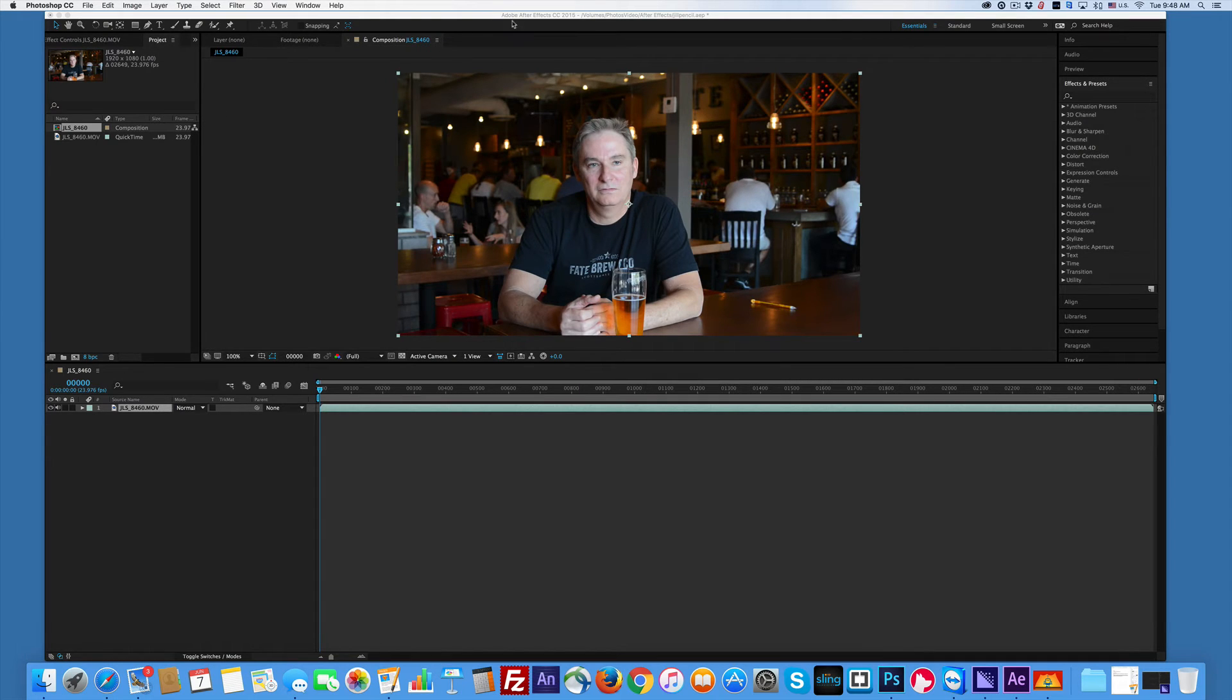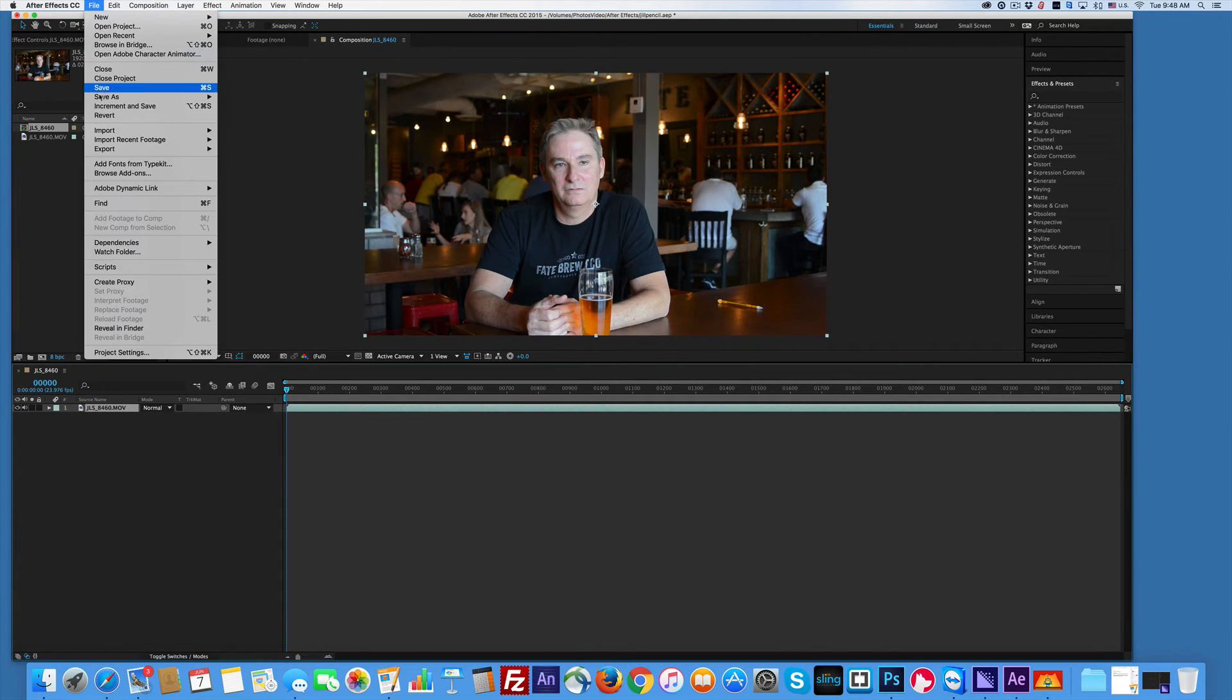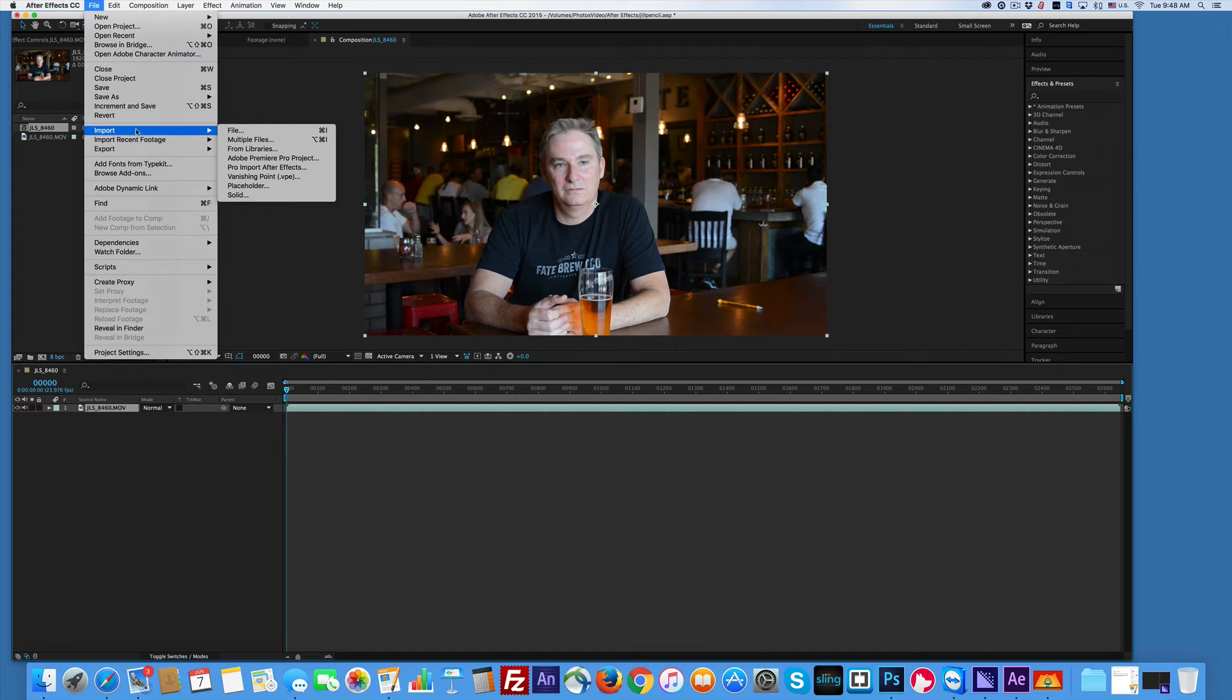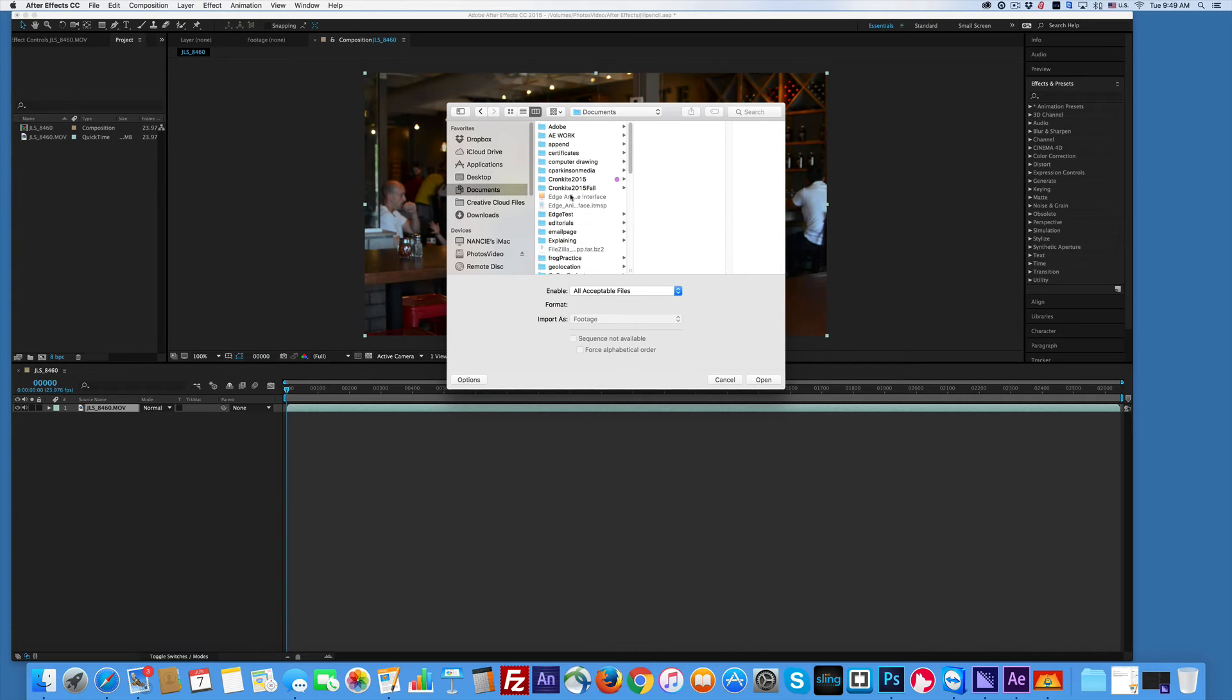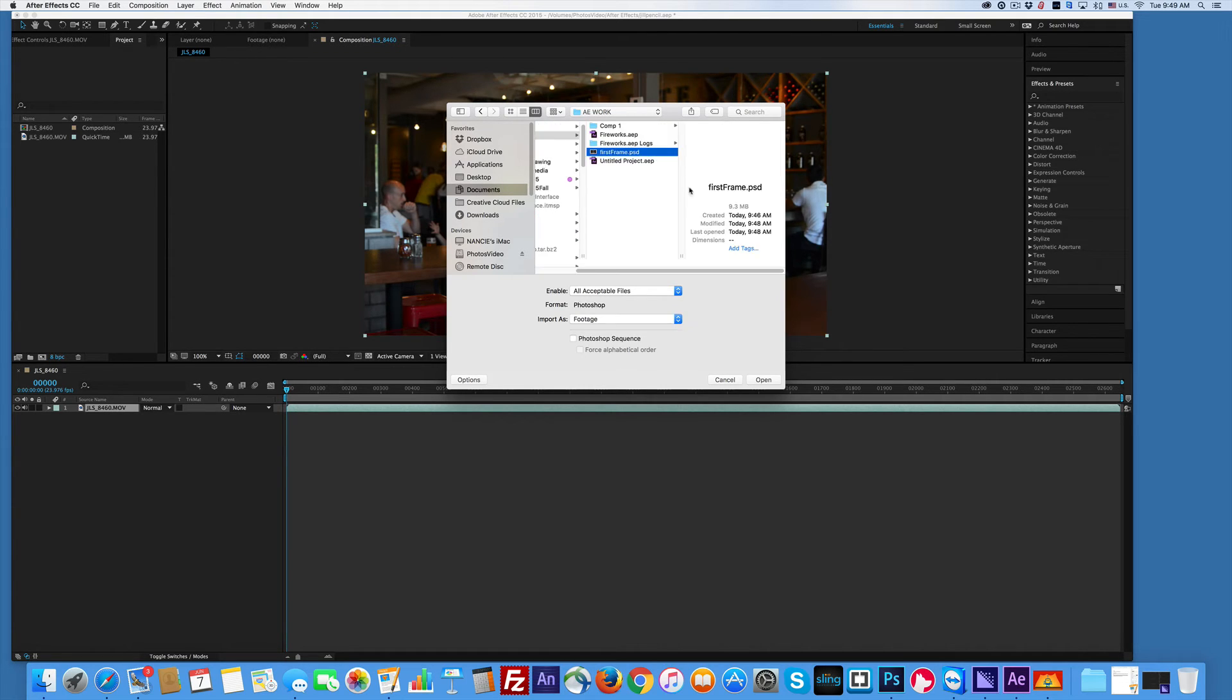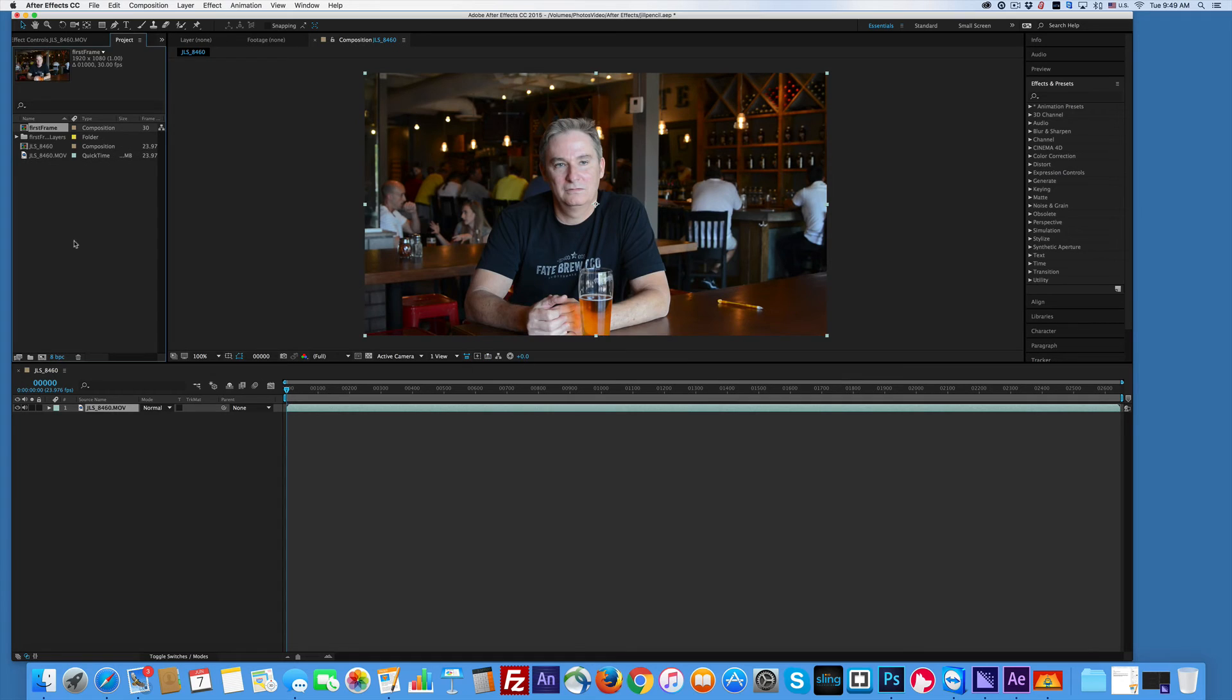So we're back in After Effects. I'm going to find a file and I want to import the file I just worked on. So I got to go to Documents and go find it. And it should be right there. Okay.